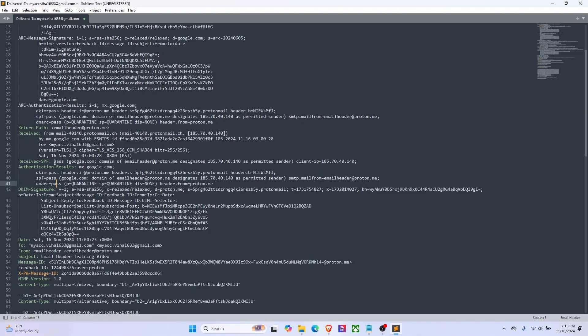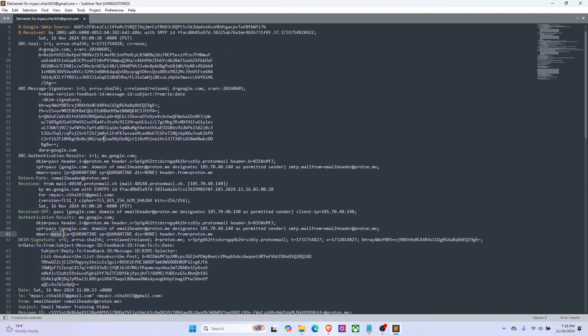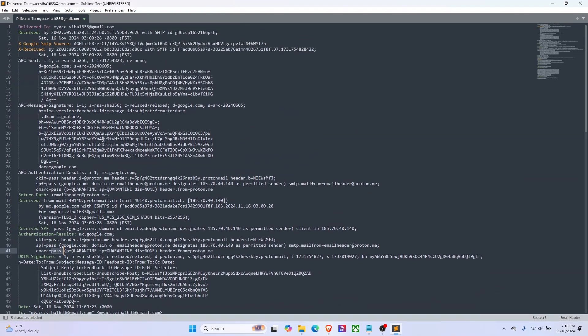According to this header, all have been passed. SPF passed here means the sending mail server's IP address is authorized to send emails for proton.me. And DMARC passed means DMARC policy for the domain proton.me is passed. Like I said, I'll do a separate video on this.